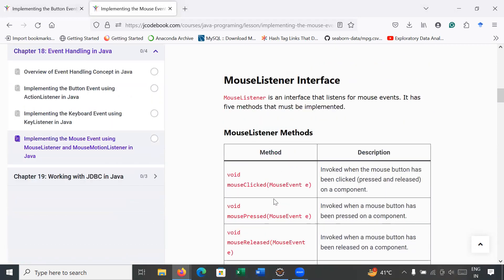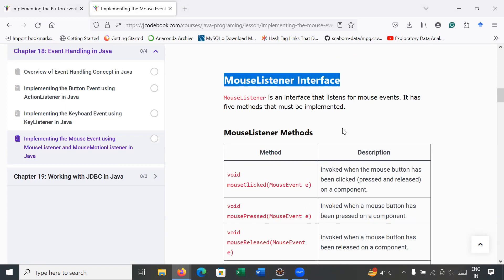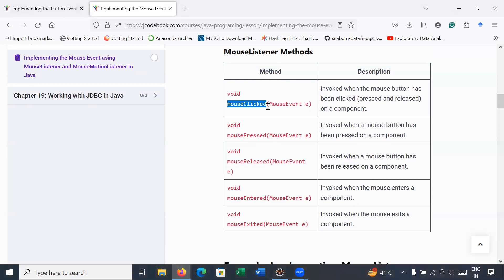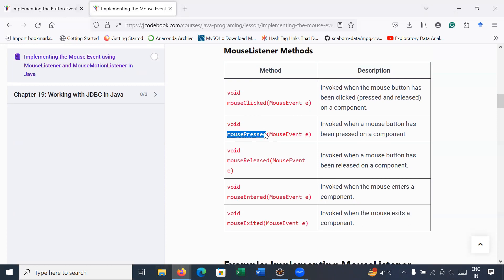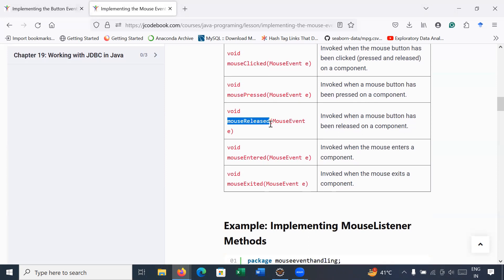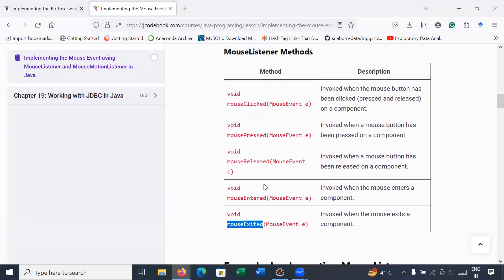In order to handle mouse events, we have a corresponding listener known as the MouseListener interface. MouseListener is an interface that listens for particular mouse-related events. It has multiple methods: mouseClicked() is called when the mouse has been clicked; mousePressed() is called when you press the mouse; mouseReleased() is called when you release the mouse; and mouseEntered() is invoked when the mouse enters inside a component.